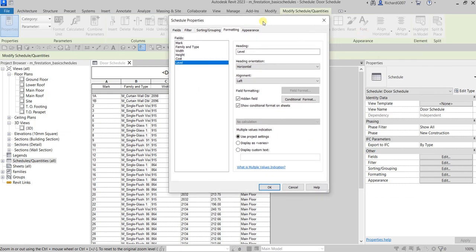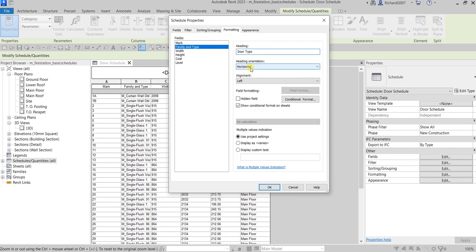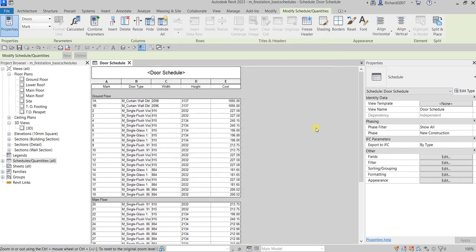For the Family and Type field, I'm going to change the heading to 'Door Type'. You can also change the heading orientation if you want. Even though the field used is Family and Type, you can rename the heading to Door Type. Let's select OK to see how it looks.